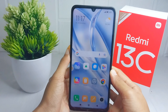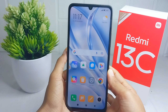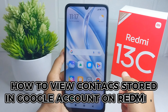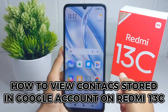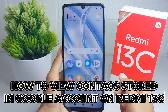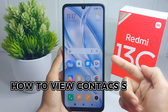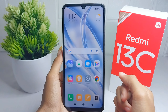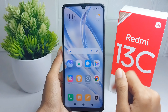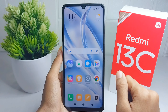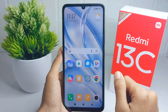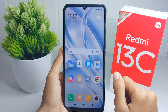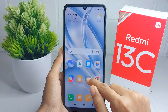Hello everyone. In this tutorial, I want to show you how to view contacts stored in your Google account on a Redmi 13C device. Let's go to the tutorial.